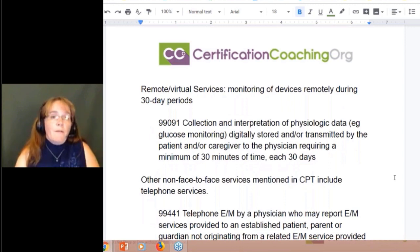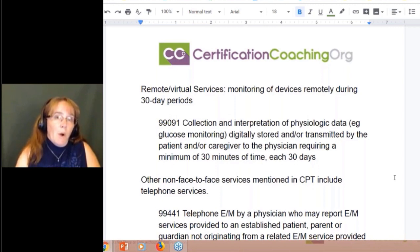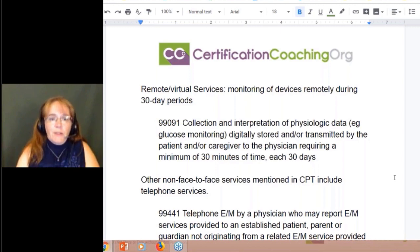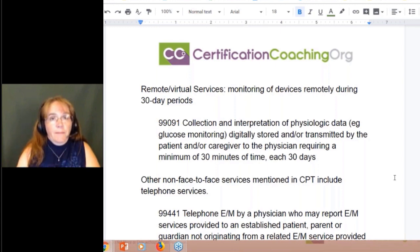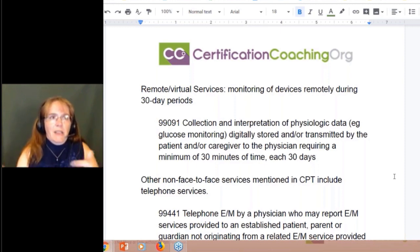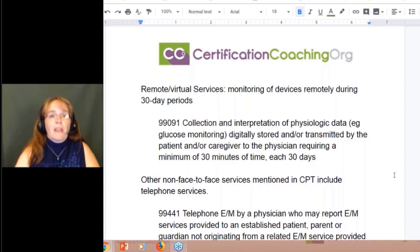We also have remote and virtual services — not telehealth, but using monitoring devices remotely, similar to dialing in a pacemaker. One example is 99091, the collection and interpretation of physiologic data such as glucose monitoring. It's digitally stored or transmitted by the patient or caregiver to the physician, and requires a minimum of 30 minutes of time every 30 days. They're reviewing the data to make sure that patient's health is progressing appropriately, without actually seeing the patient.